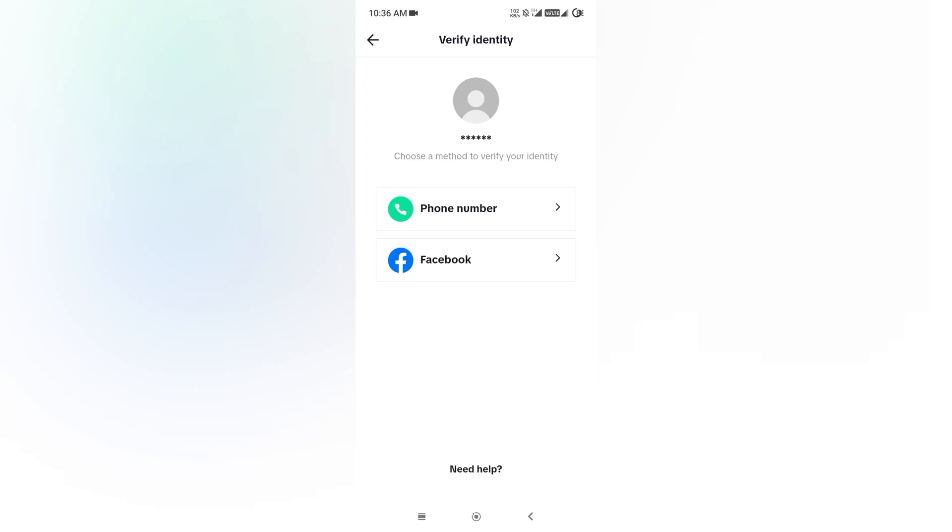On the screen you can see Verify Identification. Now simply choose the method—Phone Number or Facebook—whichever you want to choose.